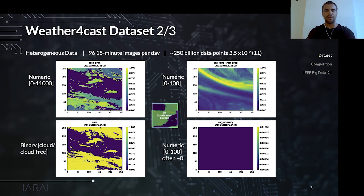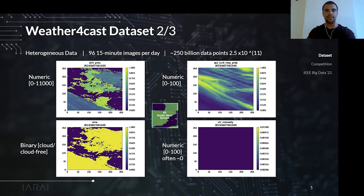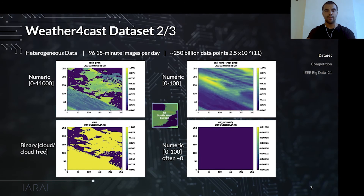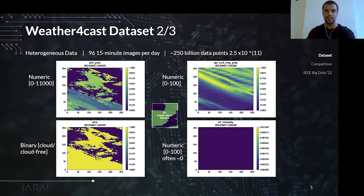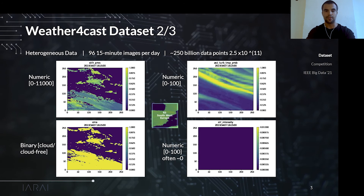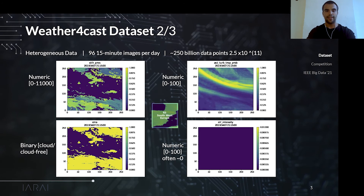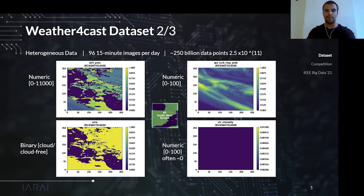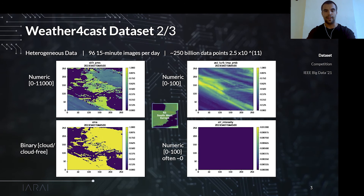A day of any variable is represented by a grayscale movie with 96 frames representing each 15 minutes. The multi-channel dataset across the 11 regions contains around 10 to 11 data clips.